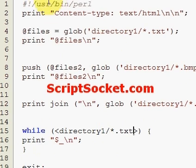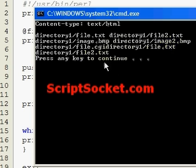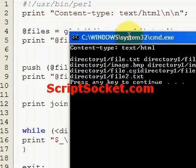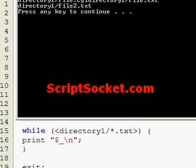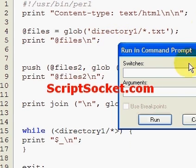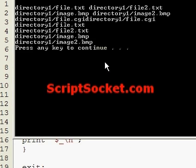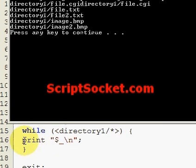Running this, we get the first text file and the second text file. That's the great glob function — very useful. And don't forget you can always grab the contents of the whole directory: file.cgi, file.txt, file2.txt, image.bitmap, and image2.bitmap — five files — by globbing the whole directory with a star. So that's glob.